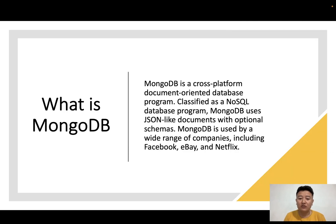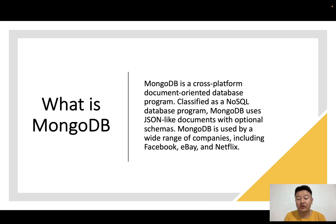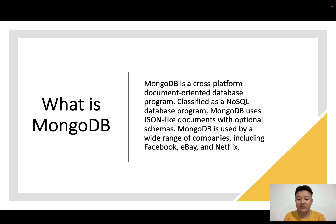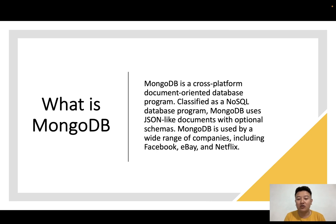First, we'll learn what MongoDB is. MongoDB is a cross-platform document-oriented database program classified as a NoSQL database. MongoDB uses JSON-like documents with optional schemas. MongoDB is used by a wide range of companies including Facebook, eBay, and Netflix. We can say that MongoDB is one of the most popular NoSQL database programs.